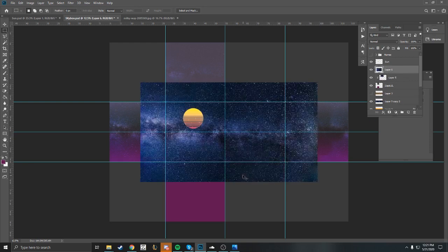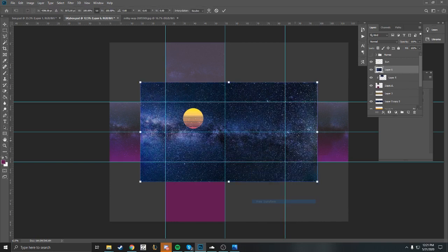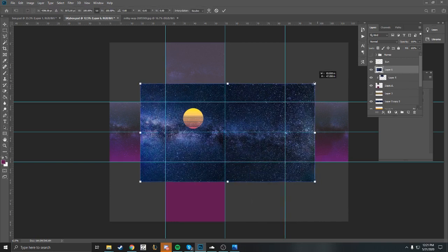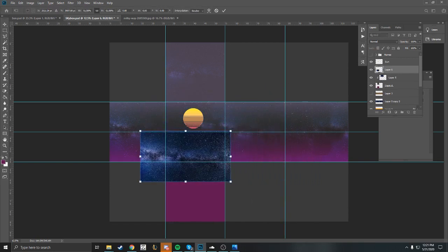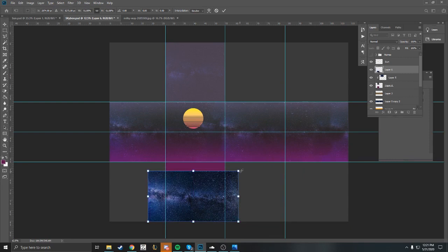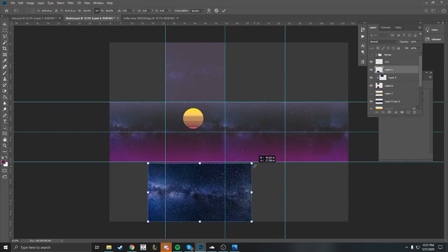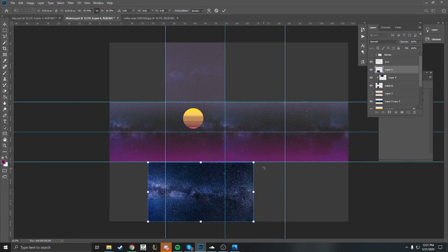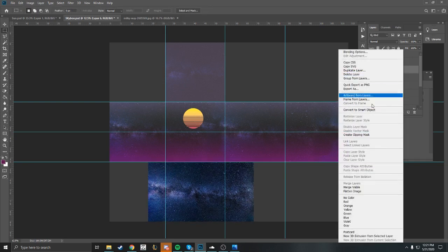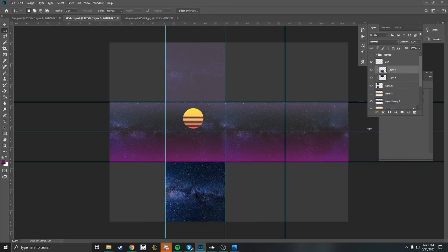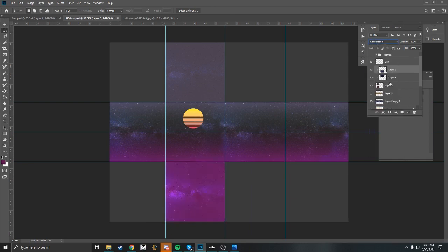I think that's looking pretty good. We're just going to put one on the bottom just in case. It probably won't be seen in the scene that we're building in Unity, but we're going to do it anyway. Same thing here, we're just going to use the color dodge and turn down the opacity.